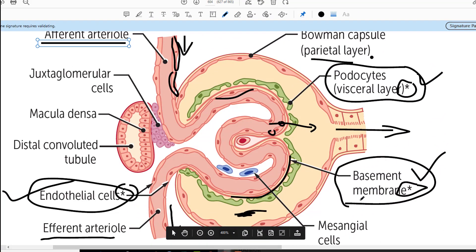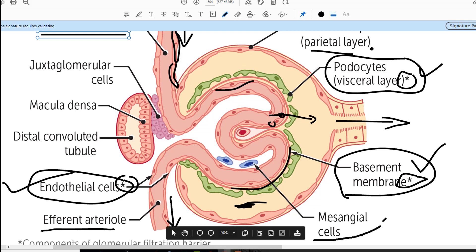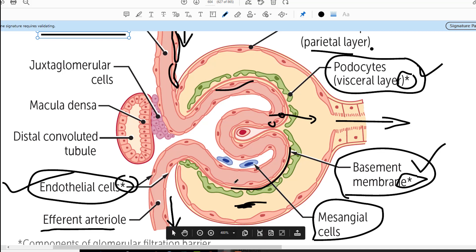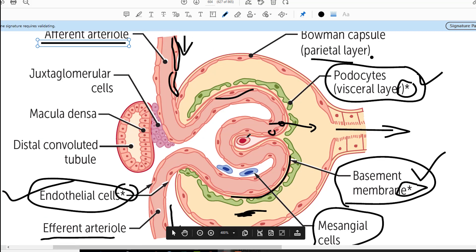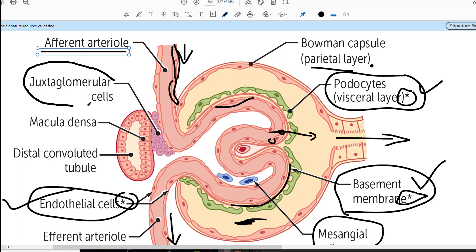Now let us discuss some other very important structures in glomerular anatomy. The blue cells interspersed between the glomerular capillaries are called mesangial cells — very important cells whose significance we will discuss when we talk about renal physiology and pathology. There are also modified cells shown in a different color called the JG cells — juxtaglomerular cells — which are very important because when we talk about the renin-angiotensin system, you will realize the importance of these cells.